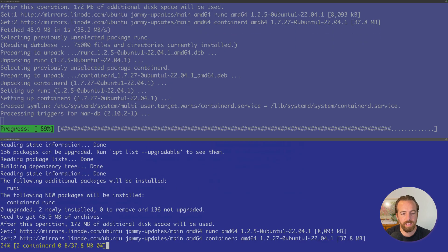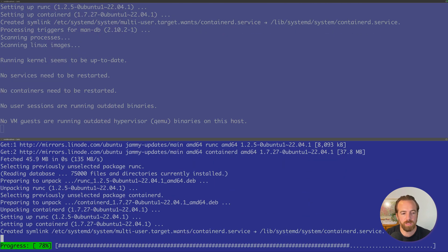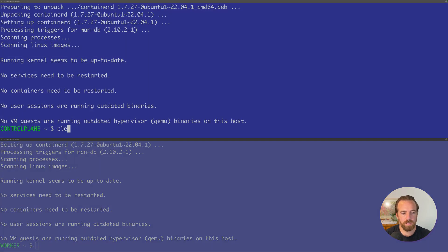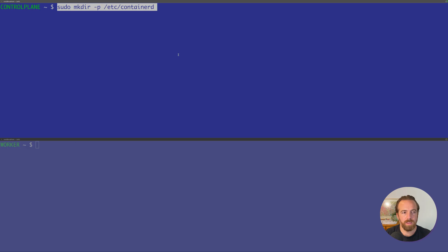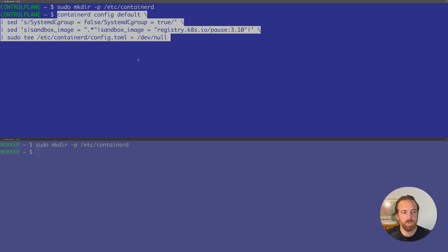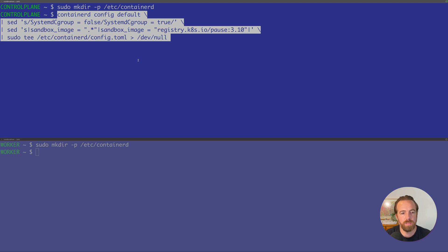Let's clear the screen. Now we'll make a directory for the Containerd configuration and create a configuration from the default config. So Containerd config default. But we'll change a few things in here. We're going to change the systemd cgroup to match that of the cgroup that kubelet uses.